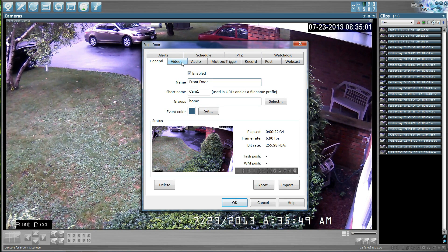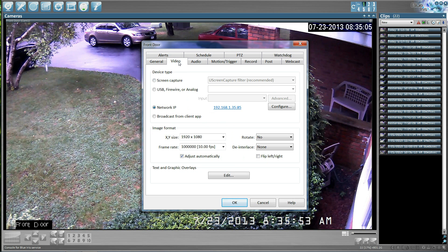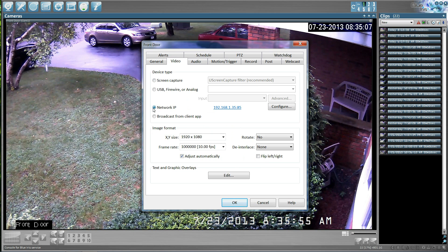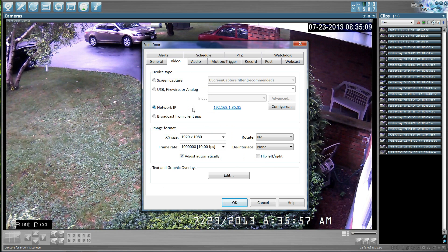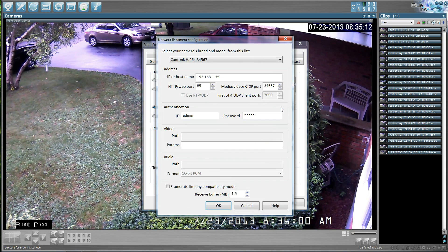You'll see in here we have a video tab. Under the video tab, we'll select network IP camera, and we'll go to the configuration tab.